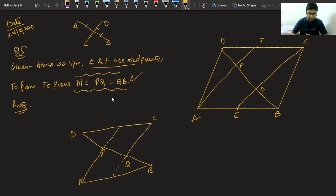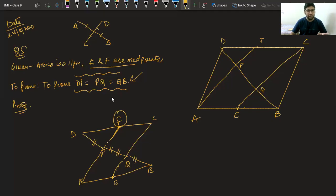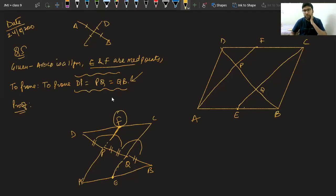You have to think: if I take these two triangles and use the converse of the midpoint theorem, I can say that a line starting from the midpoint of one side going parallel to the second side will bisect the third side. Similarly here, by the same logic, we can say DP equals PQ and PQ equals QB.